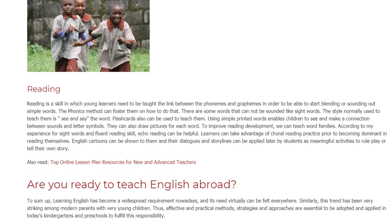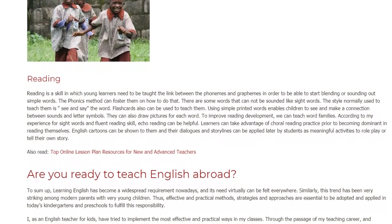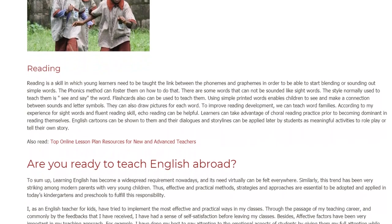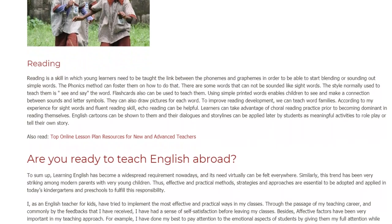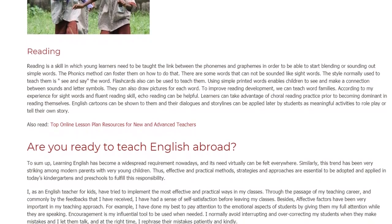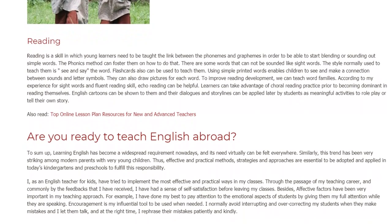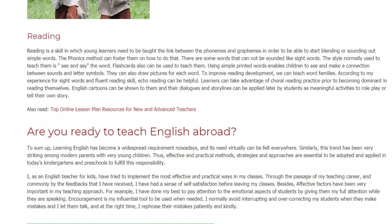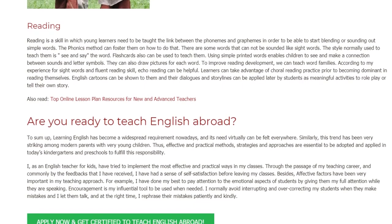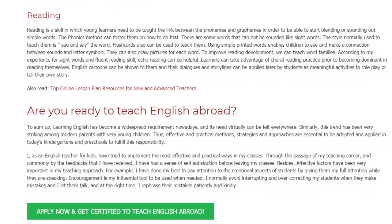To sum up, learning English has become a widespread requirement nowadays, and its need can virtually be felt everywhere. Similarly, this trend has been very striking among modern parents with very young children. Thus, effective and practical methods, strategies, and approaches are essential to be adopted and applied in today's kindergartens and preschools to fulfill this responsibility. I, as an English teacher for kids, have tried to implement the most effective and practical ways in my classes. Through the passage of my teaching career, and commonly by the feedback that I have received, I have had a sense of self-satisfaction before leaving my classes.